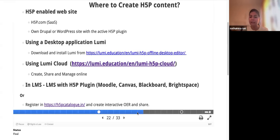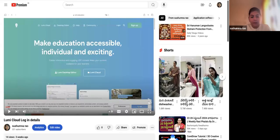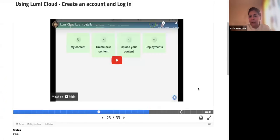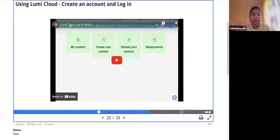If you have a Learning Management System, you can utilize H5P inside it. I'll share a link in the chat. I'll be demonstrating it here, and along with me you can create a Lumi Cloud account. If you are a first-time user, we will go ahead together. Let me share my screen.